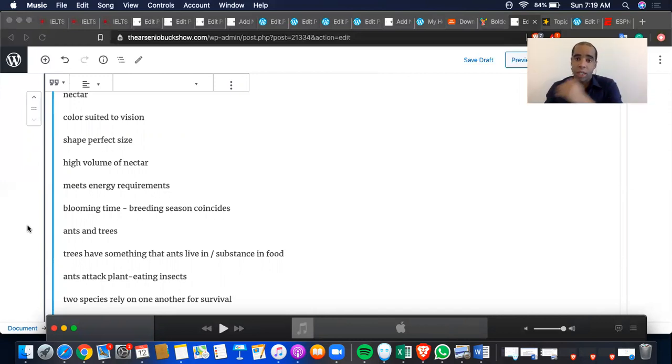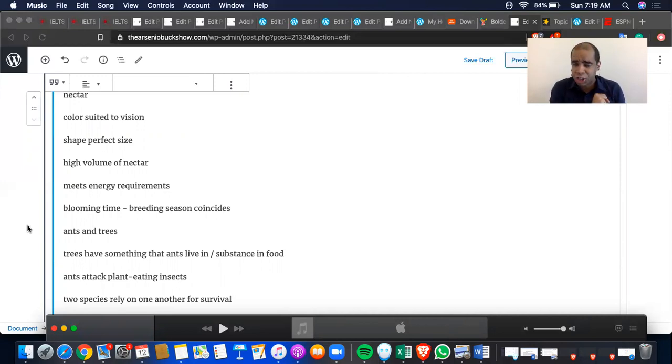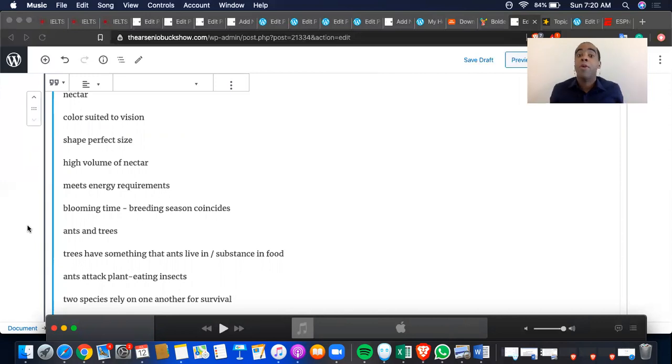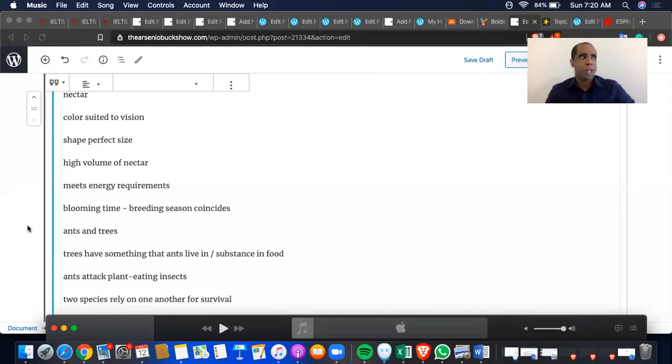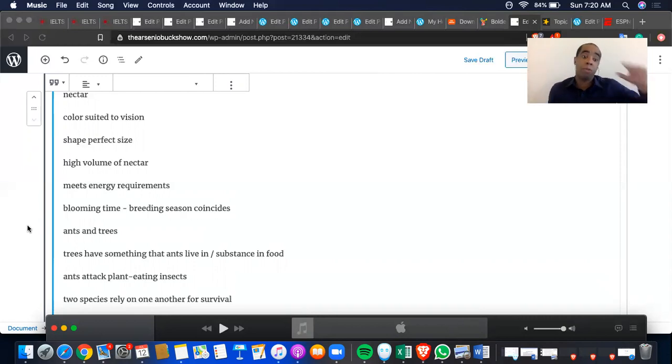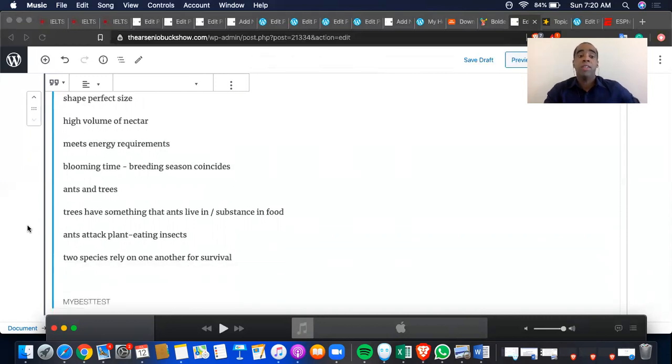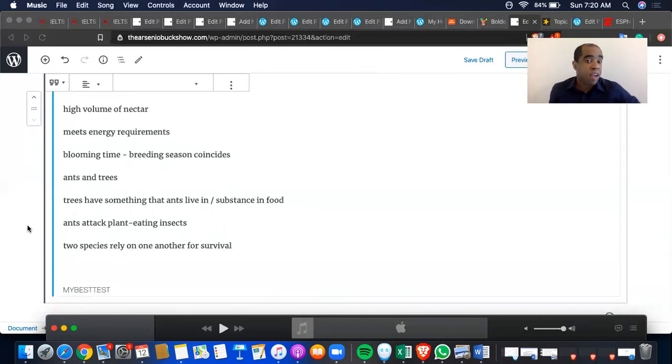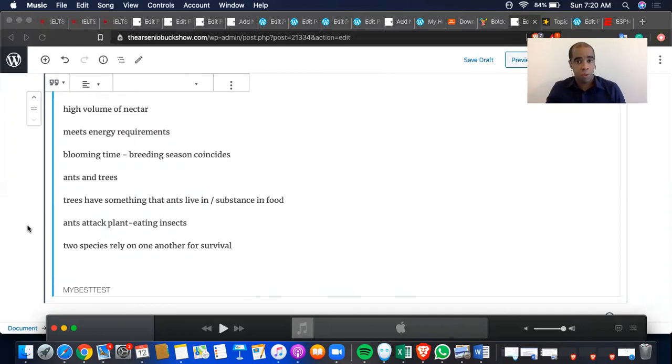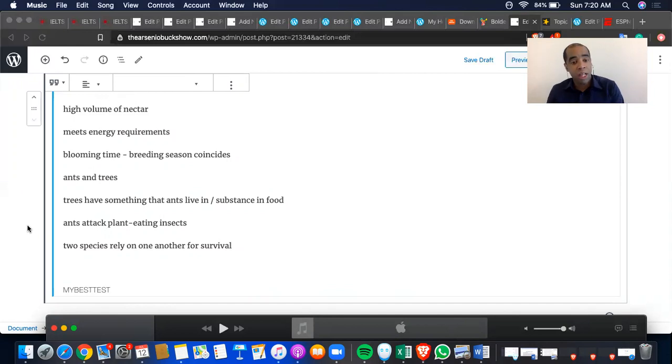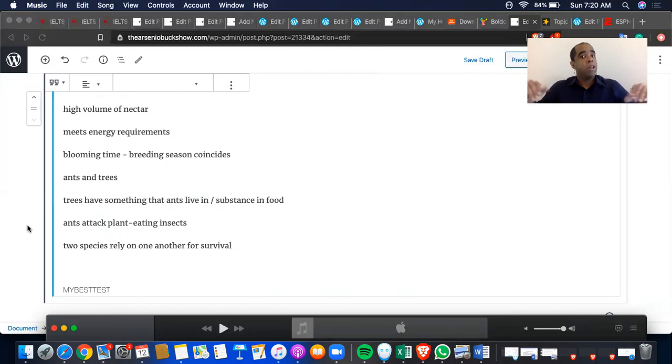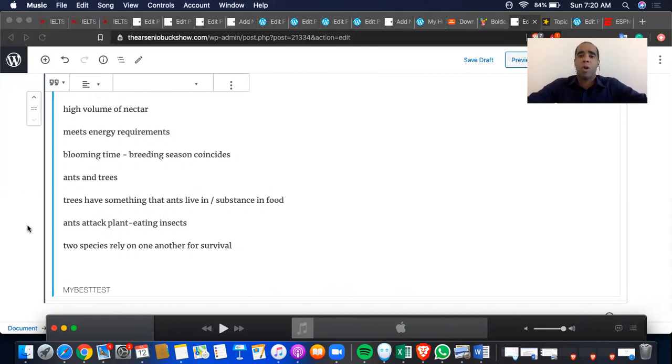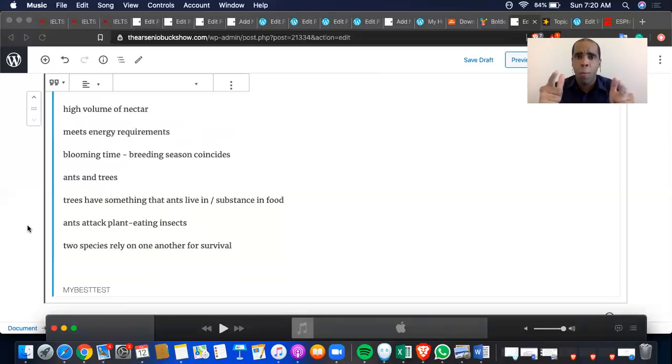The blooming time coincides with the breeding season. And then it goes into an entire different phase, which is the ants and trees. However, it said acacia. Now, if you remember that, fantastic. You don't have to write it out. I was going to write it out, but then I started contemplating, should I write this out? Of course not, because I'm going to be speaking it. I remember it, so I would say acacia ants and acacia trees. Trees have something that ants live in, and they have a substance that's food for ants. Ants help the trees because they attack plant-eating insects. In your last eight seconds, these are two species that rely on one another for survival. Boom!